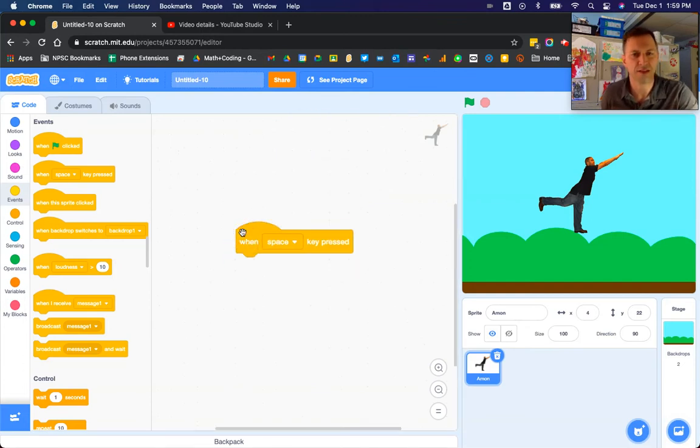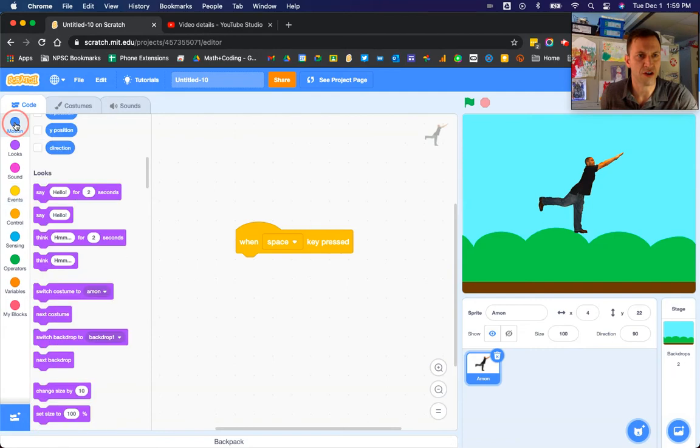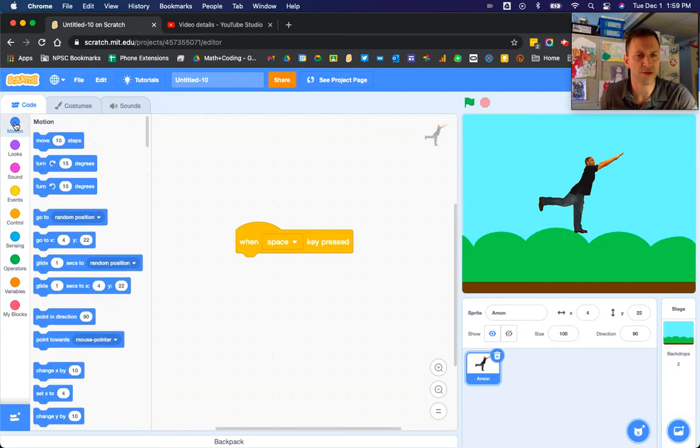Back to thinking about jumping in terms of up and down, that means we have to change our Y values so that the sprite will go up and then down.